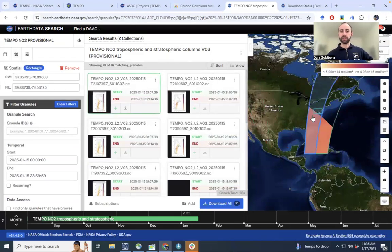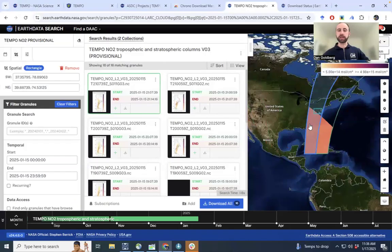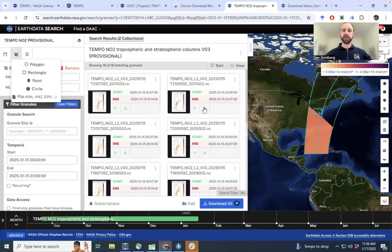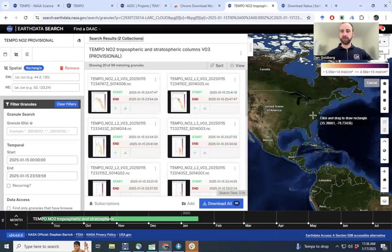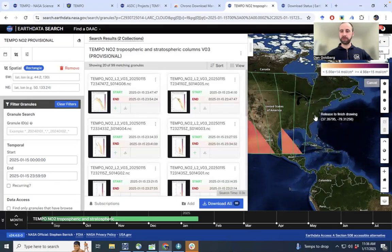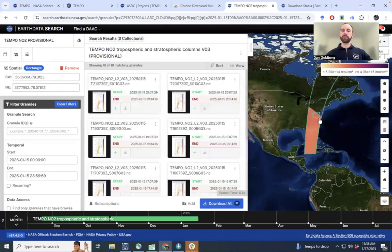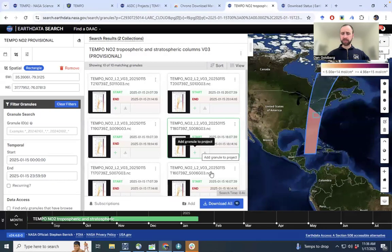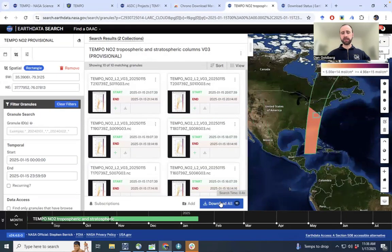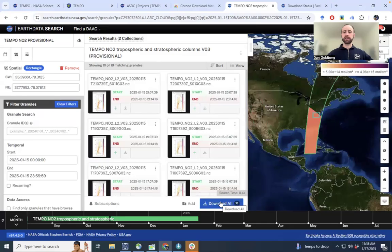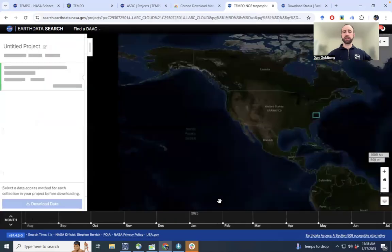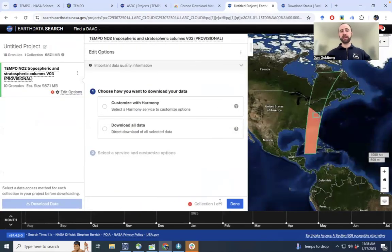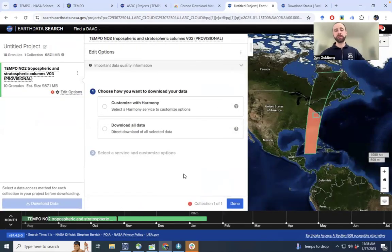we're only going to get about 10 matching granules on this particular day. So let's just download these 10 granules, approximately 10 hours worth of data on this particular day.